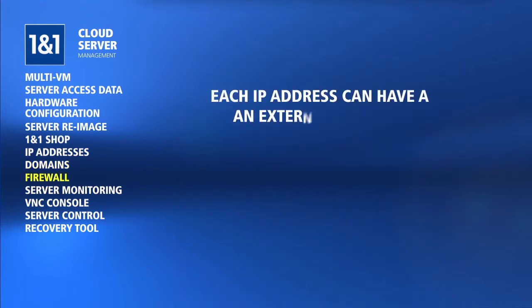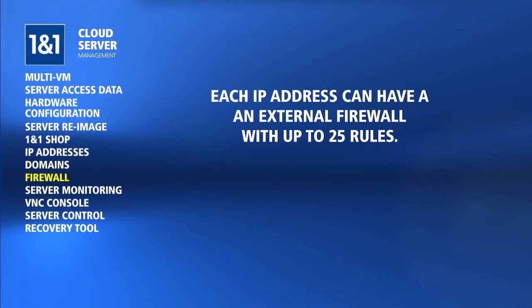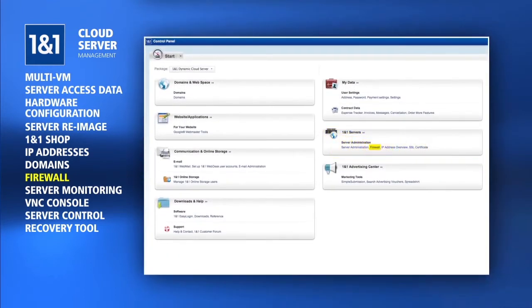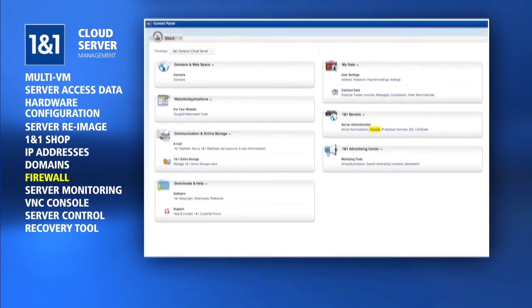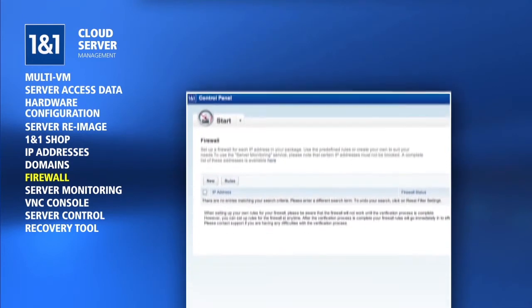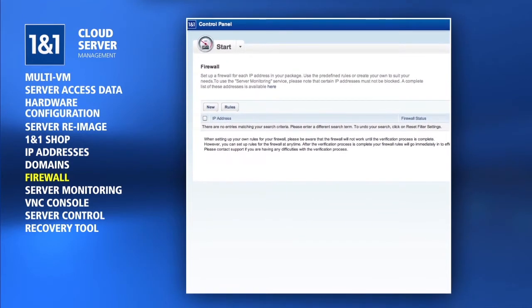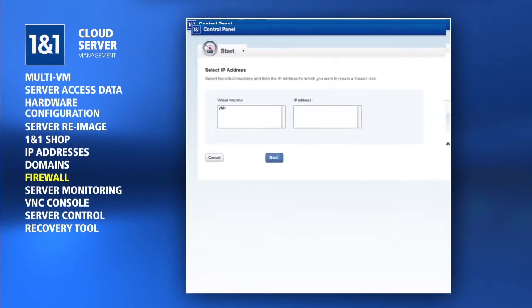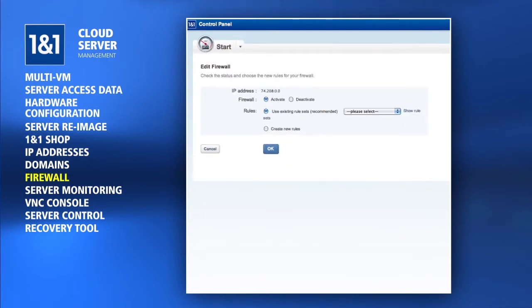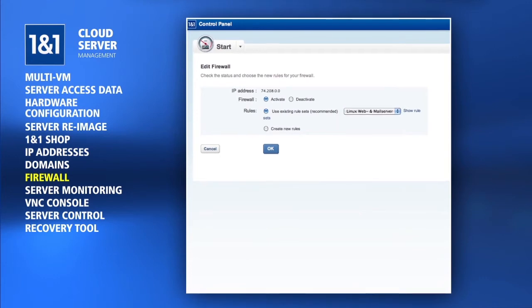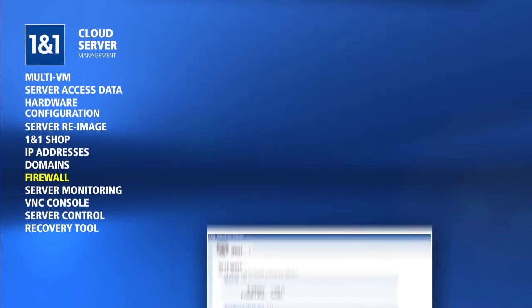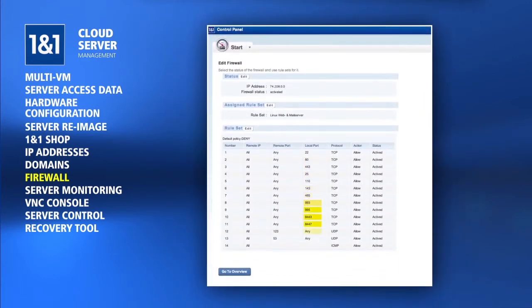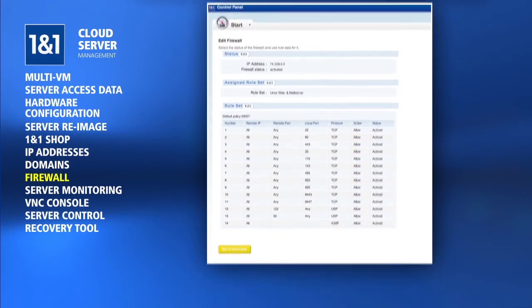Each IP address can also utilize an external firewall with up to 25 rules by clicking the firewall link from the 1&1 Start page. No firewall is enabled initially for any IP address, so you will have to click the New button to configure the firewall rules. It's suggested to use one of the existing rule sets initially, and later you can edit the firewall rules to fine-tune them. Any services you intend to run on your server will need to have the appropriate firewall port open so the connection is not blocked.